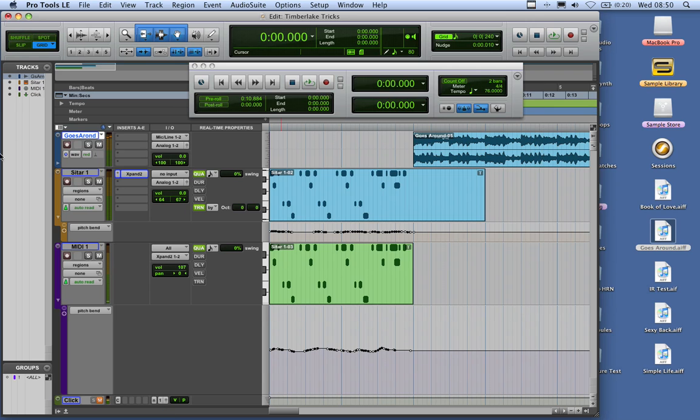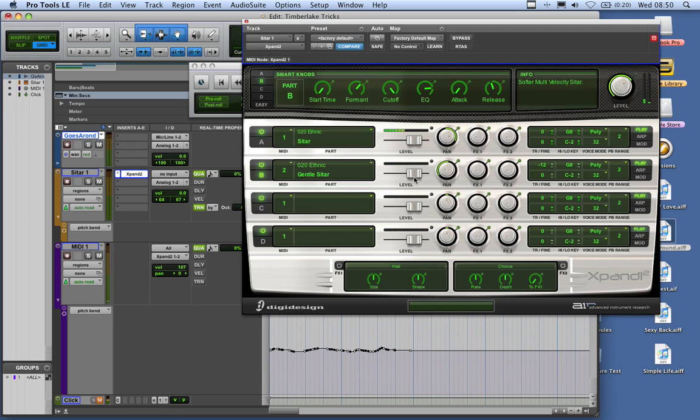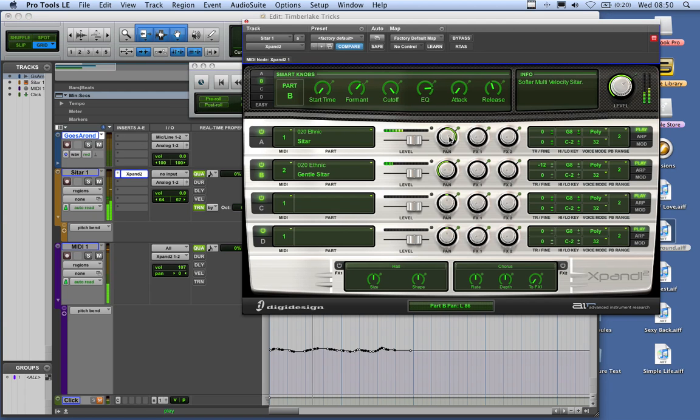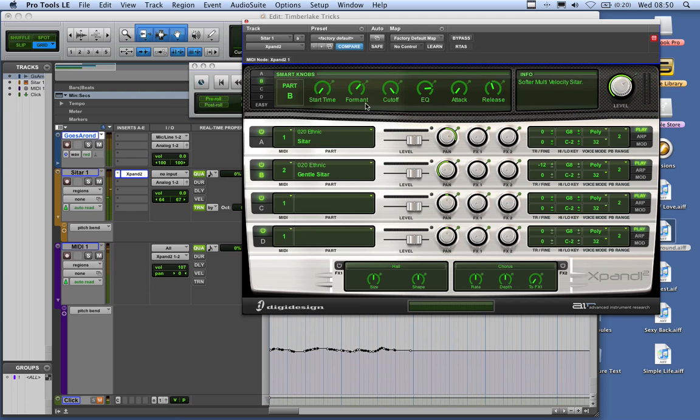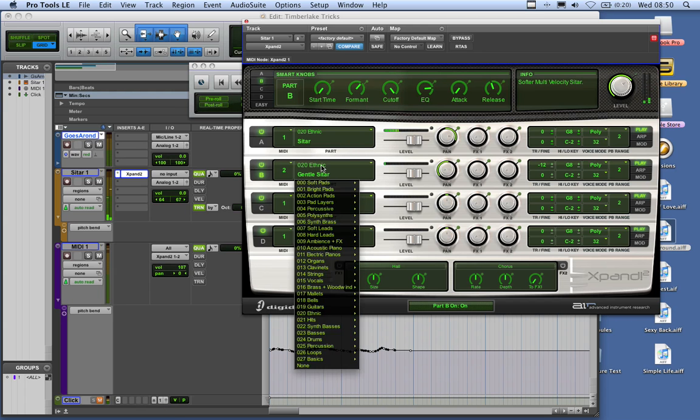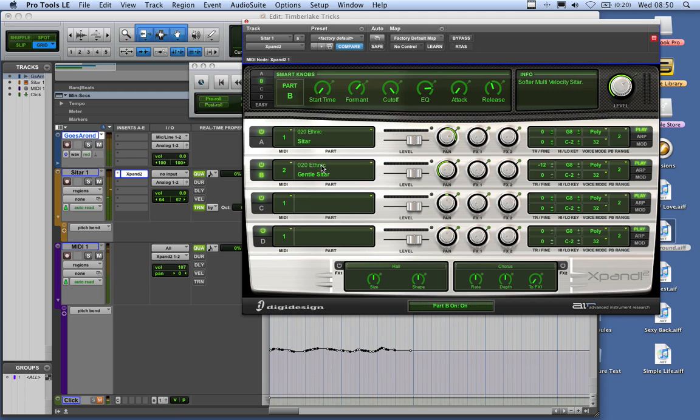Now the final thing you need to do to make it sound like the track is they're panned quite heavily left and right to give you that effect. On that second sitar, we want to make sure we go into that again and turn the release right down.